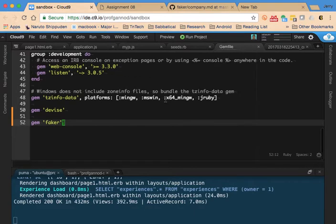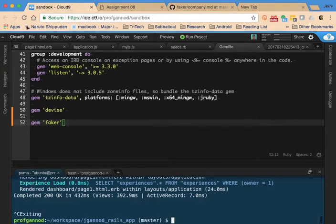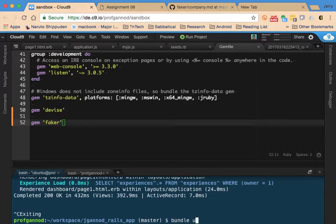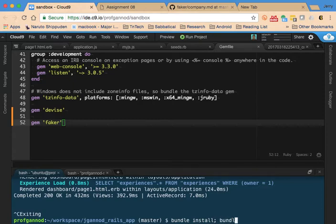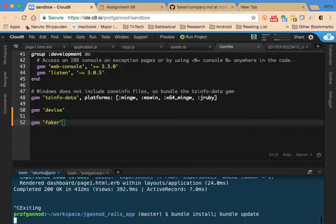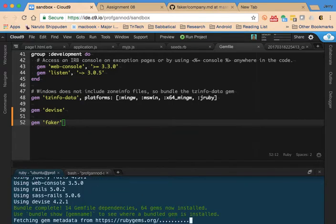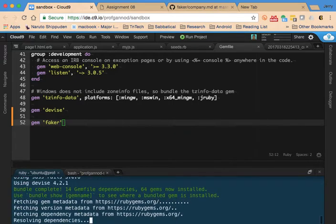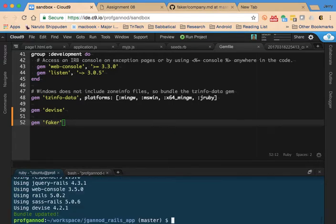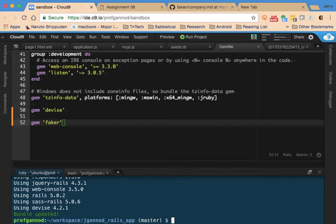You do want to remember to add Faker to your gem file if you are going to use Faker. Also make sure that when you do use Faker and add it to your gem that you do a bundle install and a bundle update so that your application adds in the gems and gets the most current version. That concludes this video.